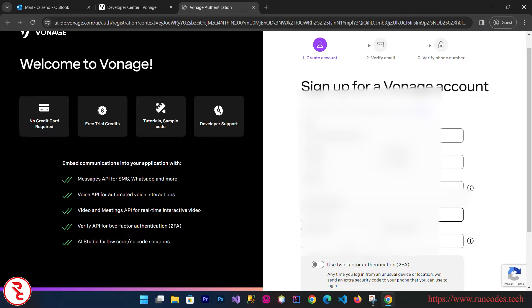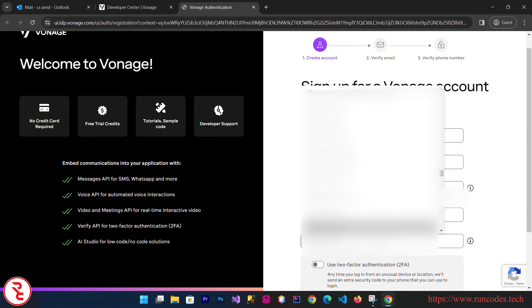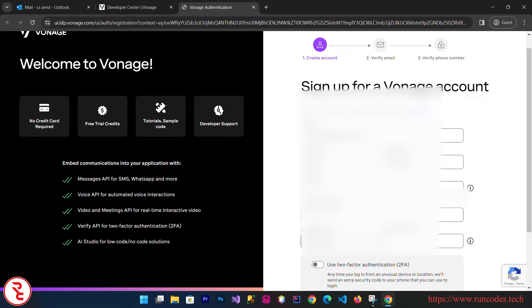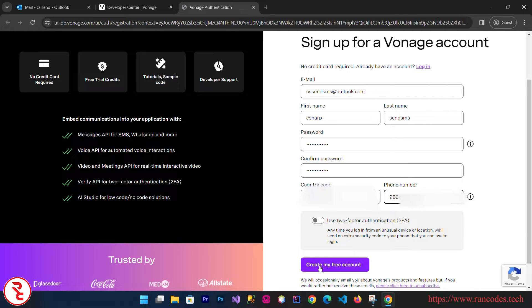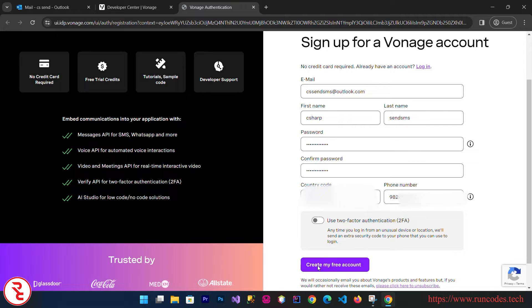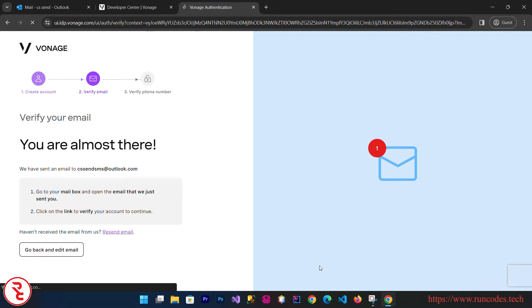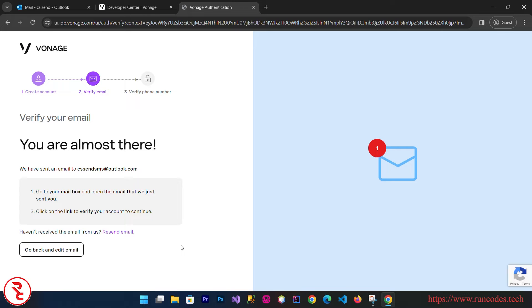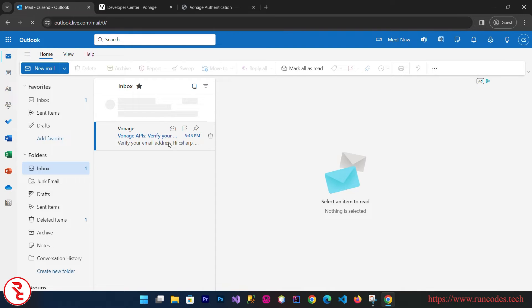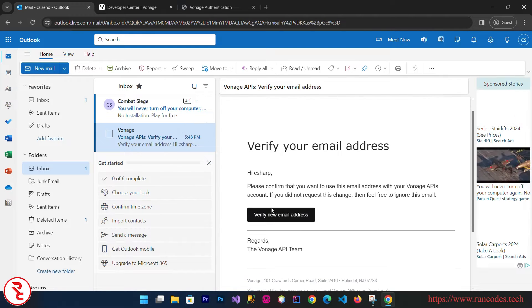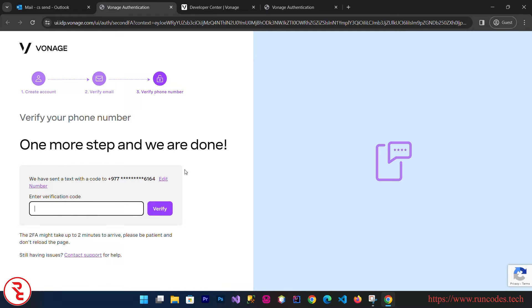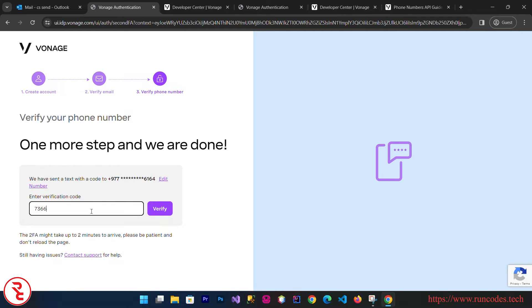Choose your country and enter your phone number. You can create your free account. Now the verification code will send to your email address, so check that. Then click on verify new email address, and the verification code will send to your phone number. Enter that verification code that is received on your phone and click verify.